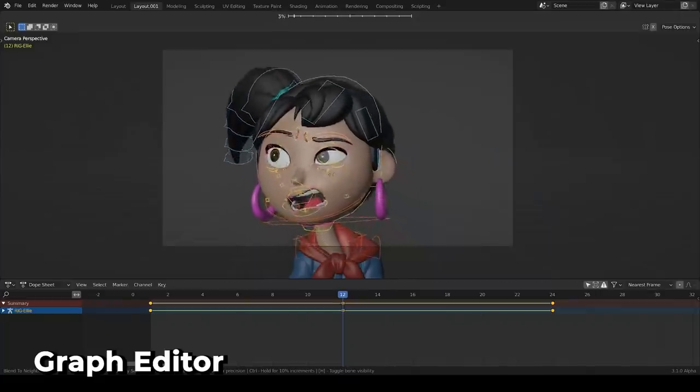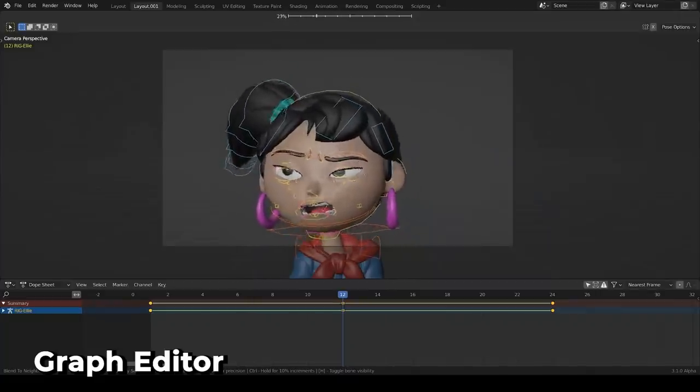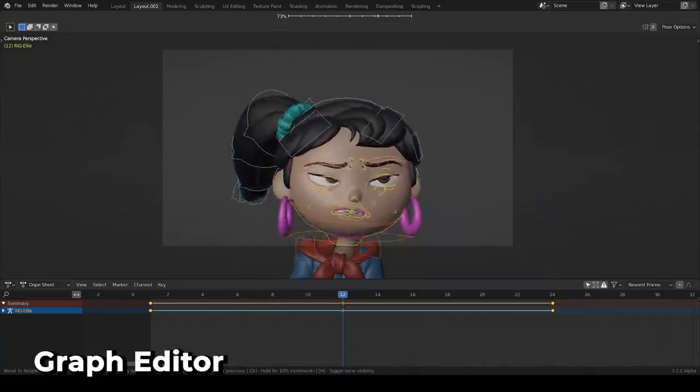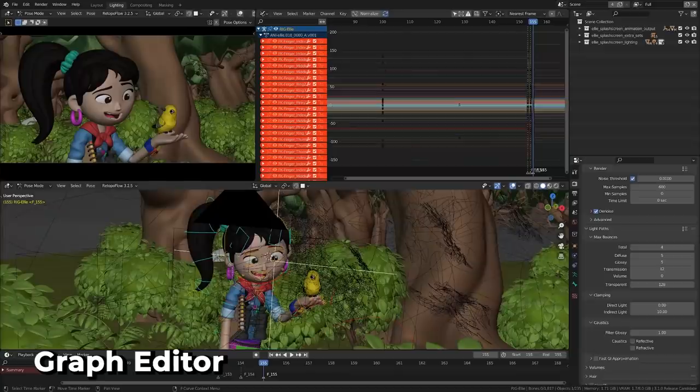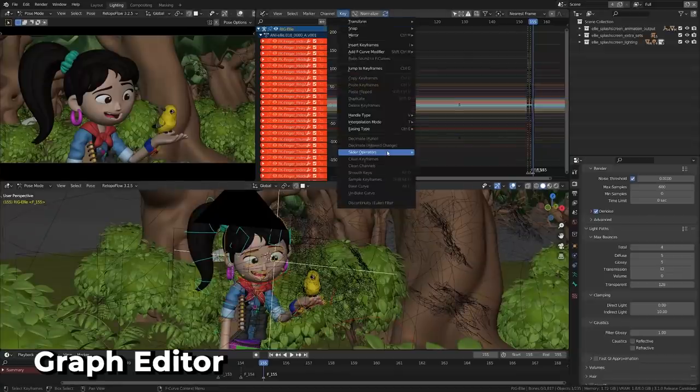If you remember the blend and neighbor pose mode feature added in 3.0, you'll be happy to hear that it is now accessible in the graph editor. In addition, a breakdown operator has been added as well.